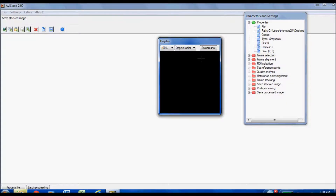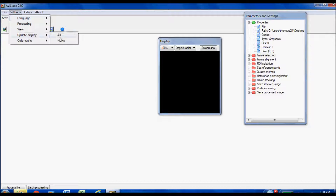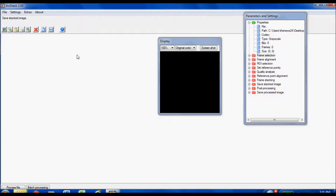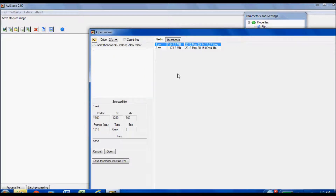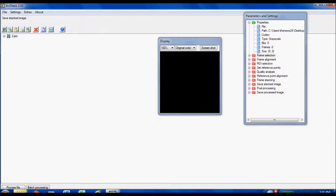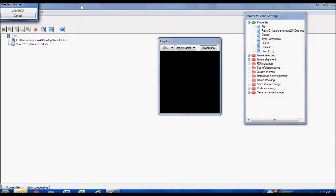Before you start, make sure Settings > Update Display is set to None — that will drastically speed things up. On the far left click the movie icon that says 'Add Movie,' find your file, double-click or press Open. You can batch process several files down in the bottom-left, but I'm only doing one, so let's just click Process File.